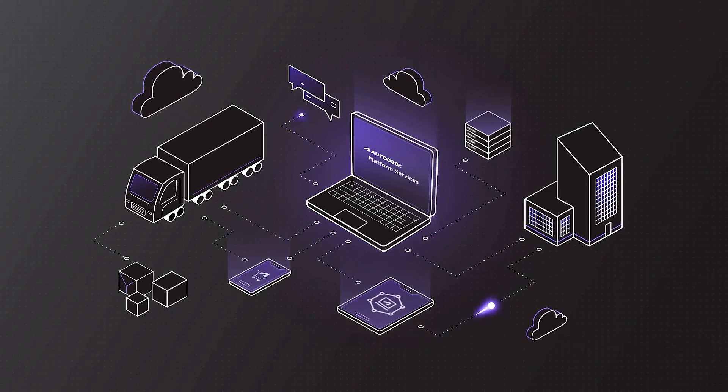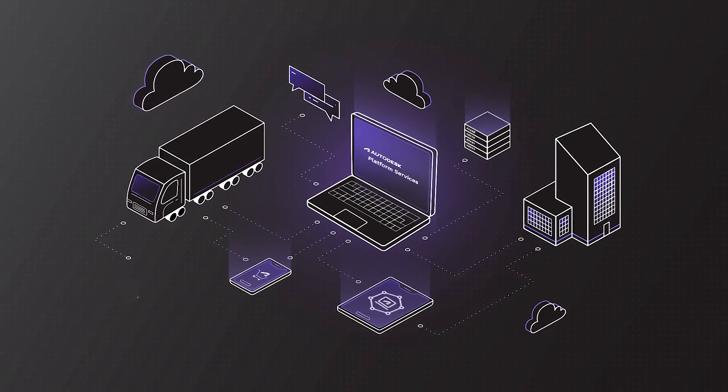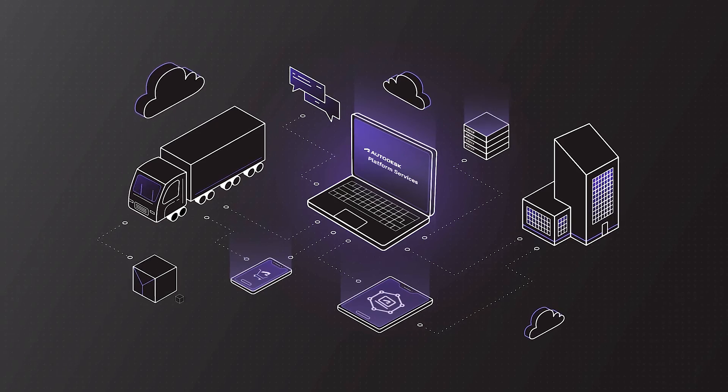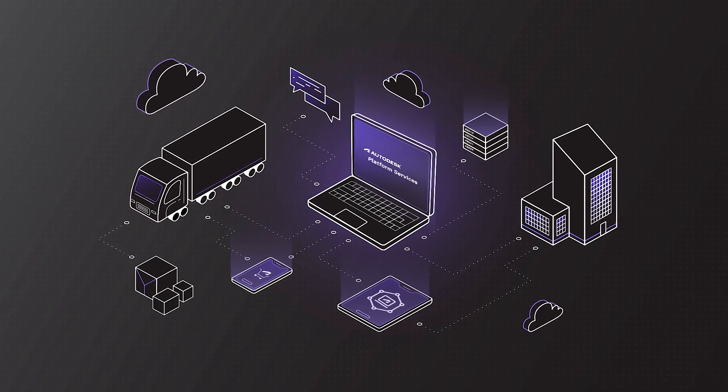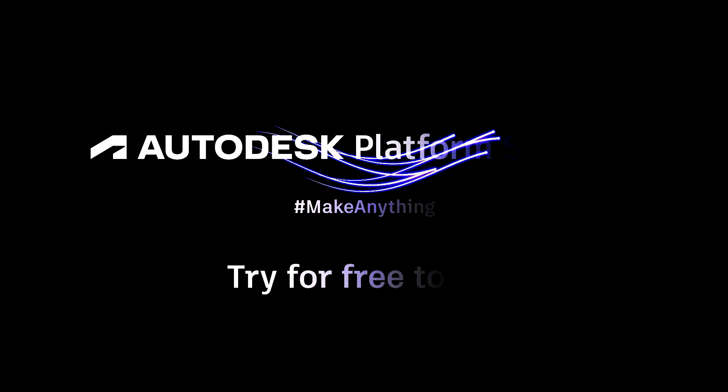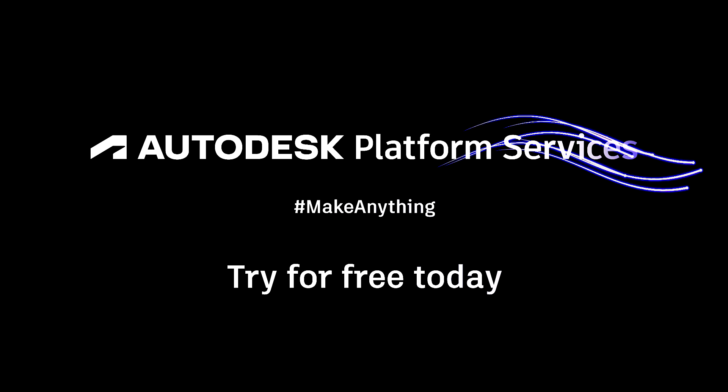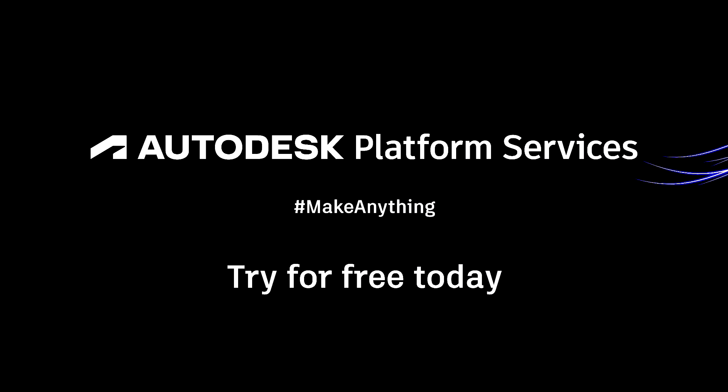Autodesk Platform Services gives you the tools you need to design and make a better world. Try Autodesk Platform Services for free today.